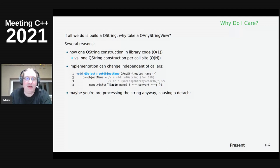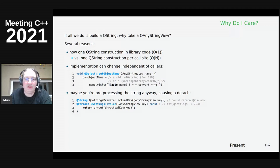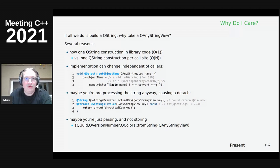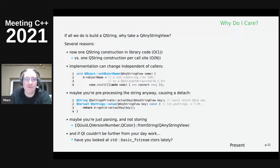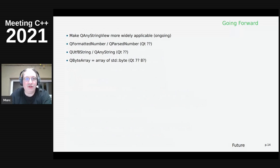Or maybe you're pre-processing the string anyway - like in QSettings where there's an actual pre-processing step on the key before passing to the backend, so you don't lose anything since you'd create a new QString anyway. Or maybe you're just parsing and not storing at all. If Qt is far from your day work, just look at the basic fstream seekers constructors recently - the standard library has the same problem. That's the present; what about the future?